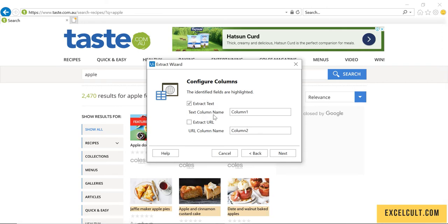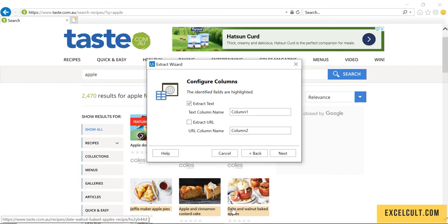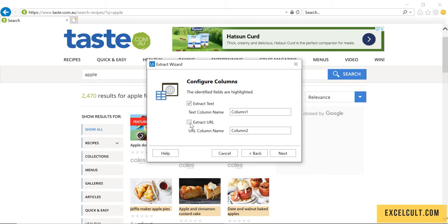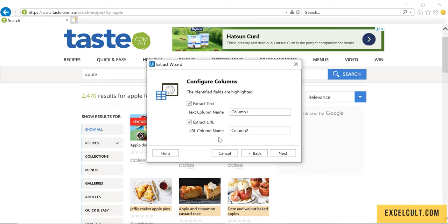It will show what values it was able to extract. It was able to extract the text which is waffle maker Apple pies, and you want to extract the URL also so that we can go inside it and fetch the recipe.